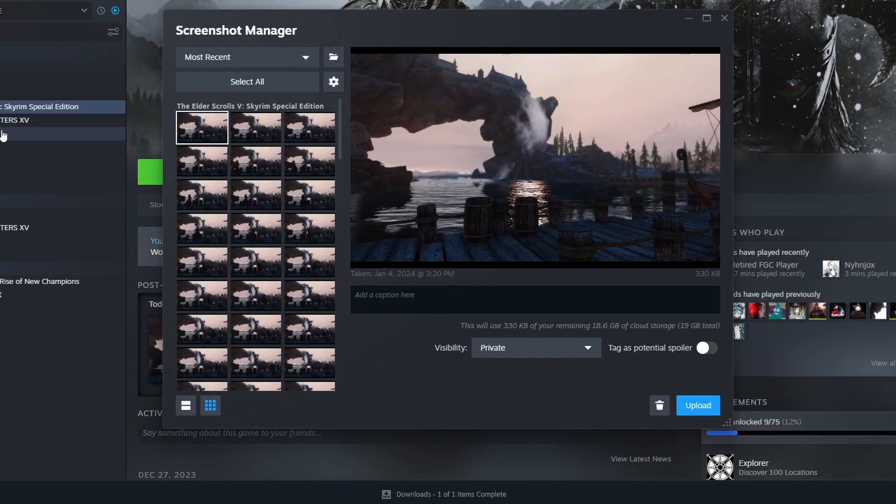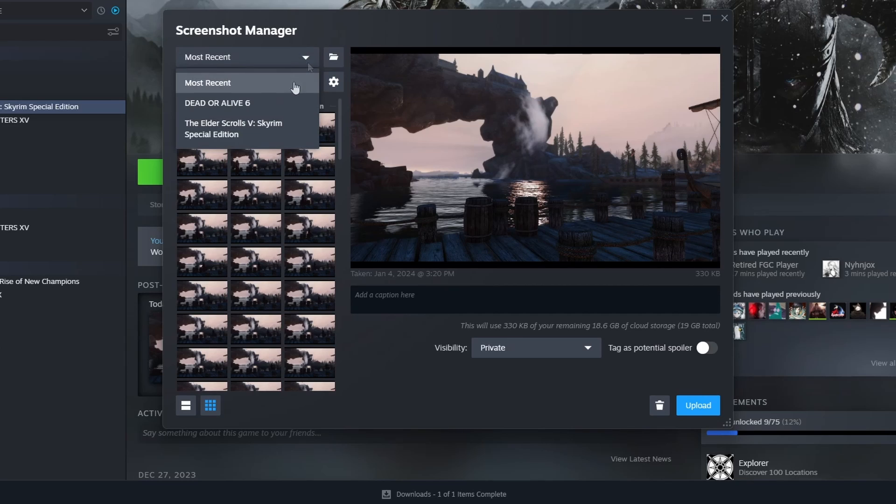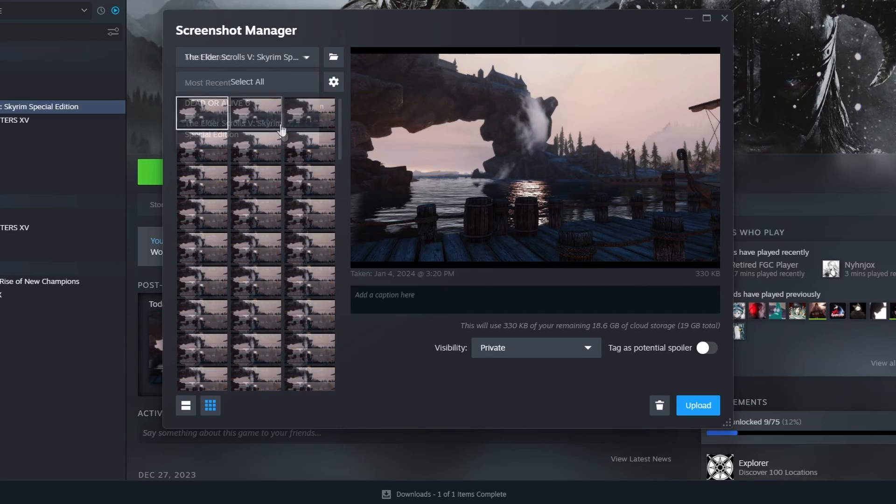It's going to bring up the screenshot manager. Right underneath it there's going to be a drop down menu. You can select the game. In this case it's going to be Skyrim for me.